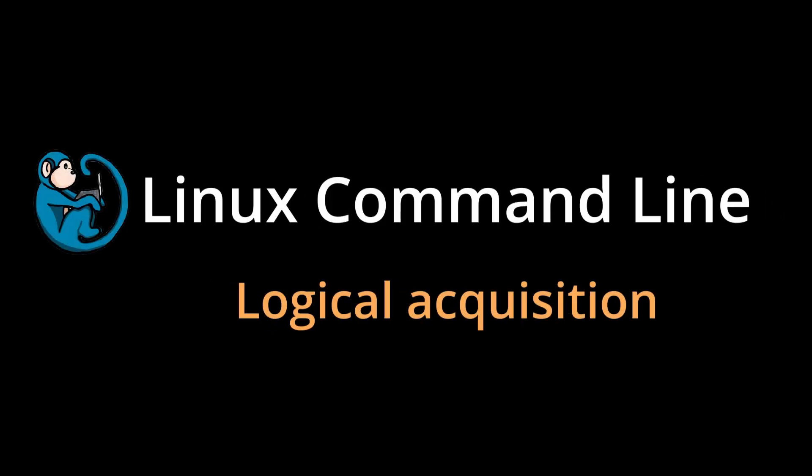Hello, and welcome to the Linux command line video series. In this video, we will look at how to use tools to perform logical acquisitions.